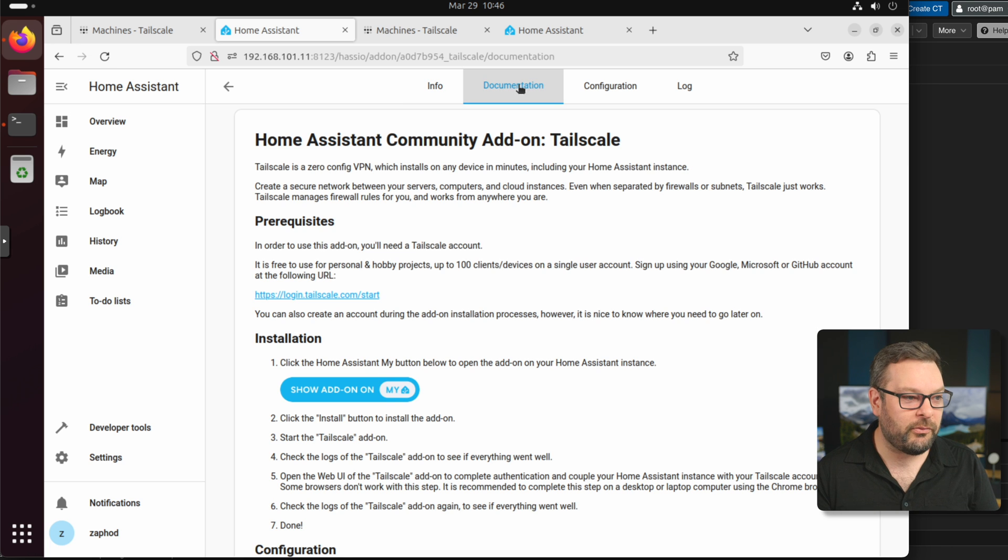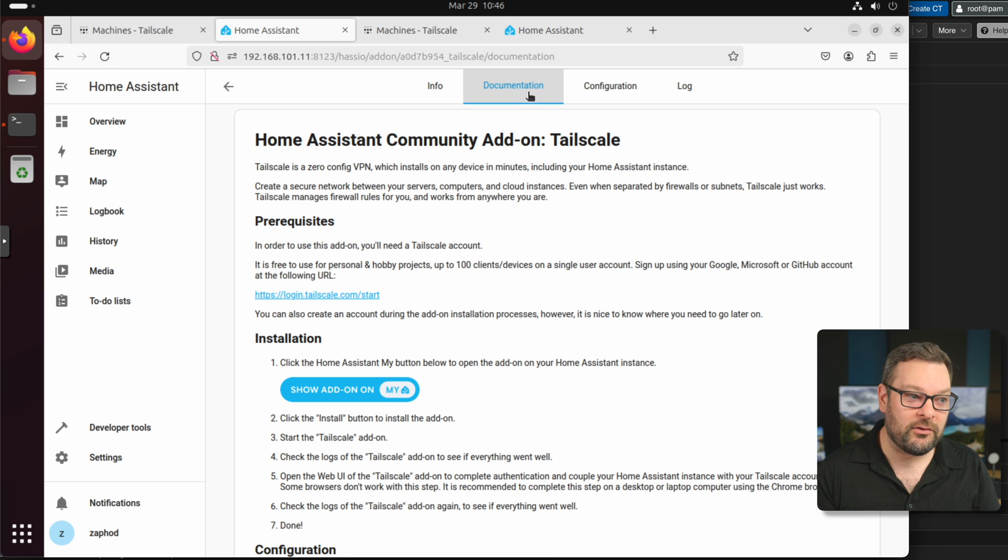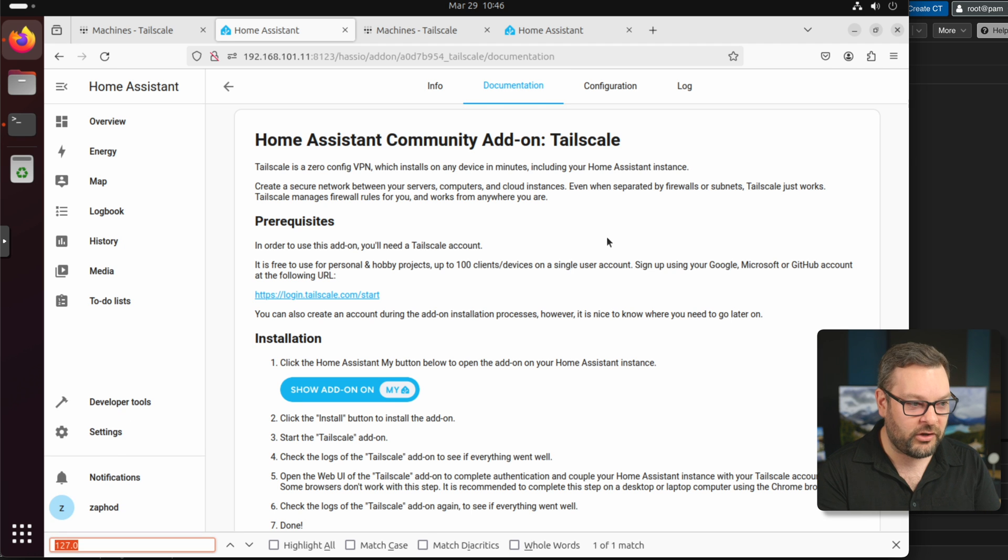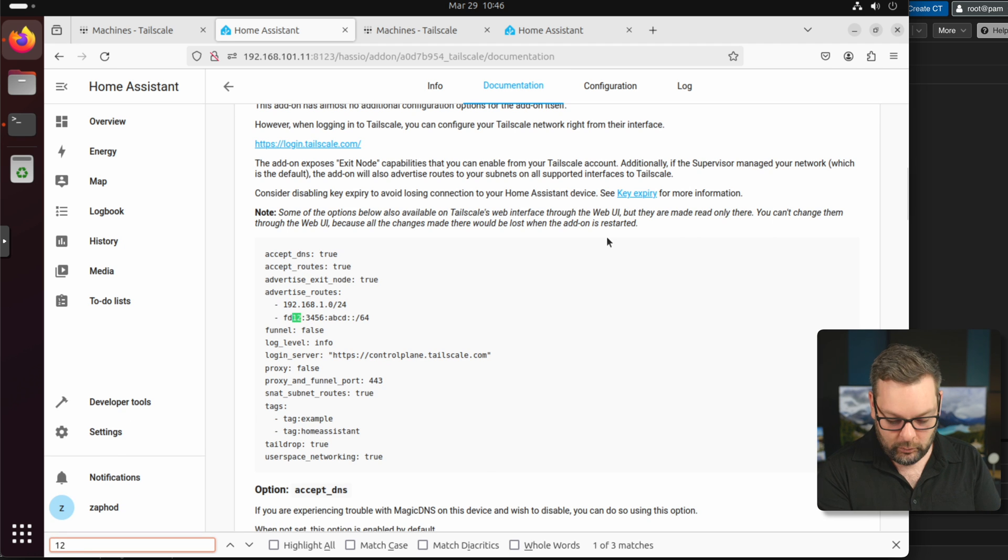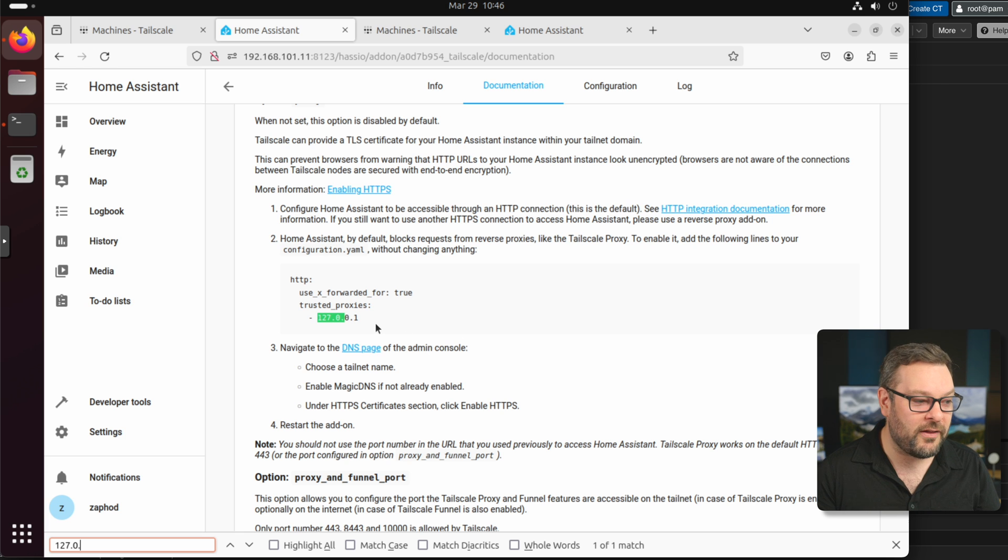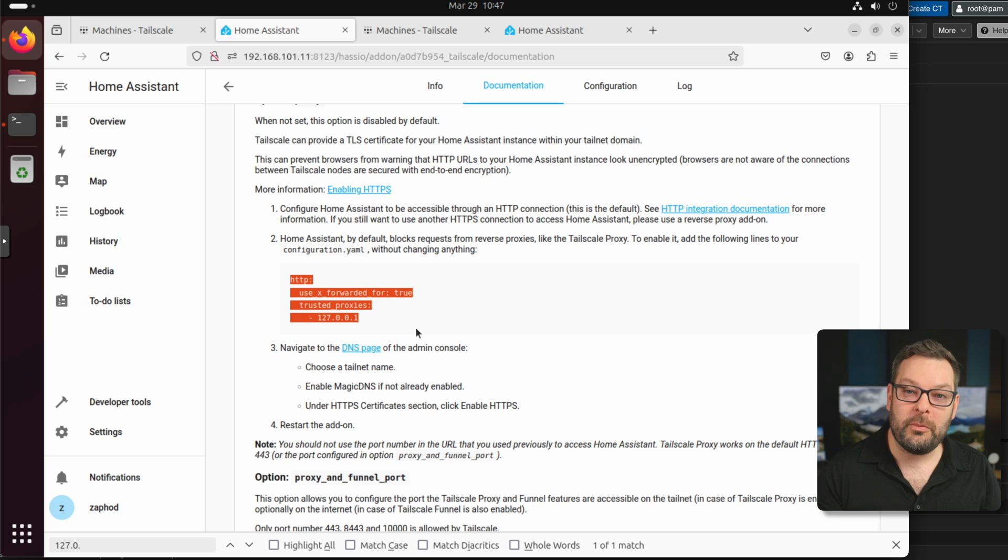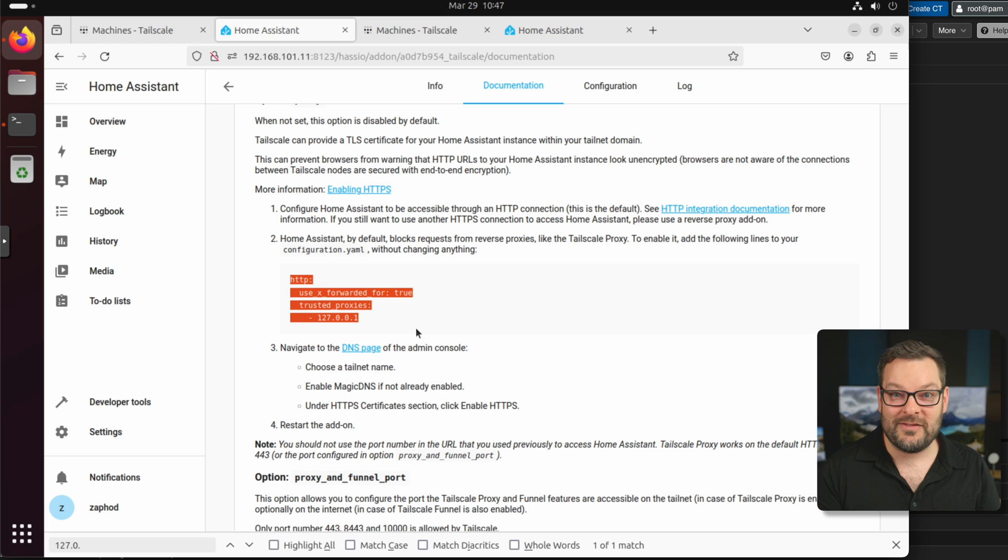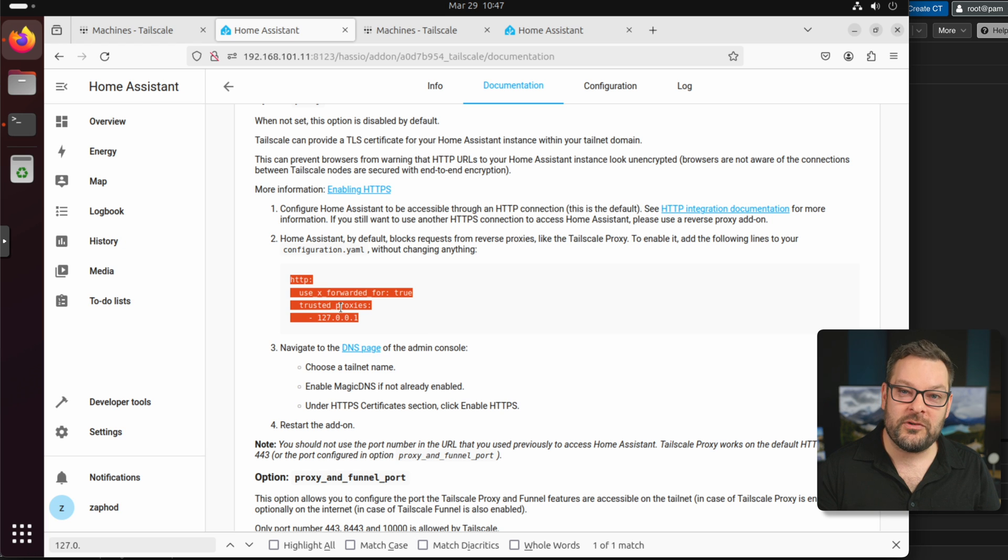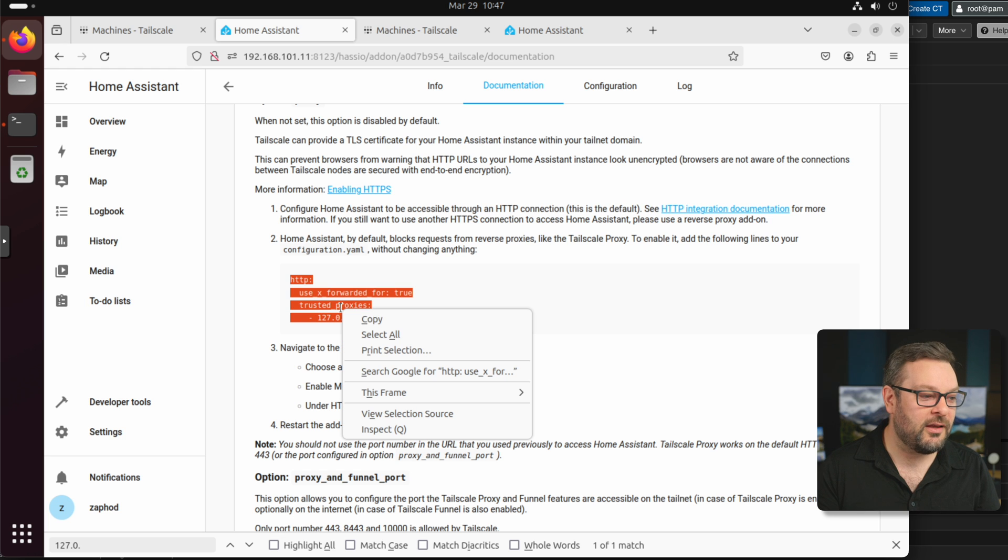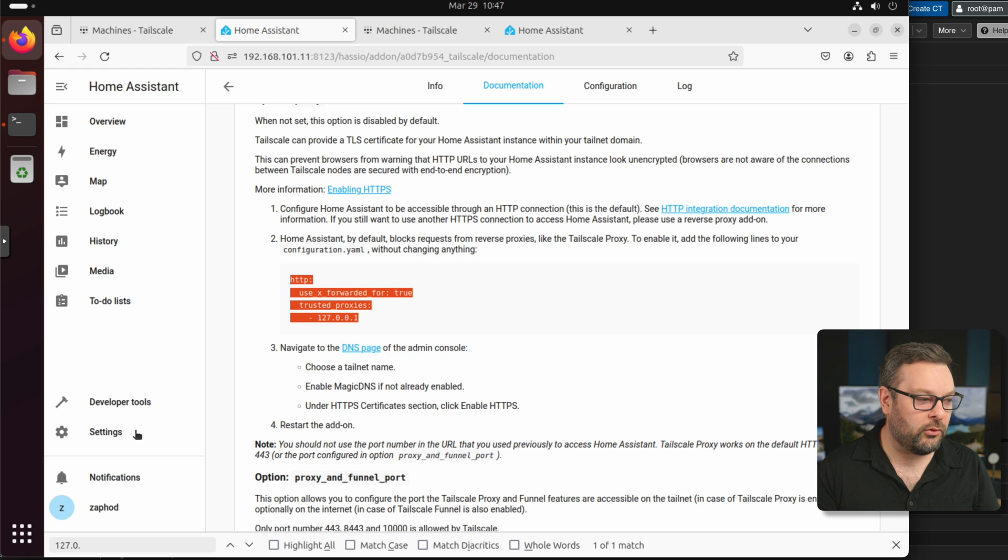So the fastest way to do it is go to the Tailscale add-on. In the documentation page, do a command F or control F and search the page for 127.0. And there you go. We just need these four lines of code here. As you can see, Home Assistant by default blocks connections from untrusted proxies, such as the Tailscale proxy. In this case, we're going to add the 127.0.0.1 as a trusted proxy in the list here. So I'm going to go ahead and copy this to my clipboard.